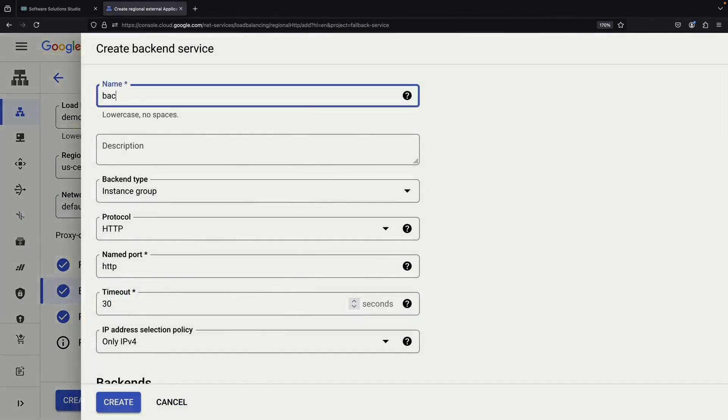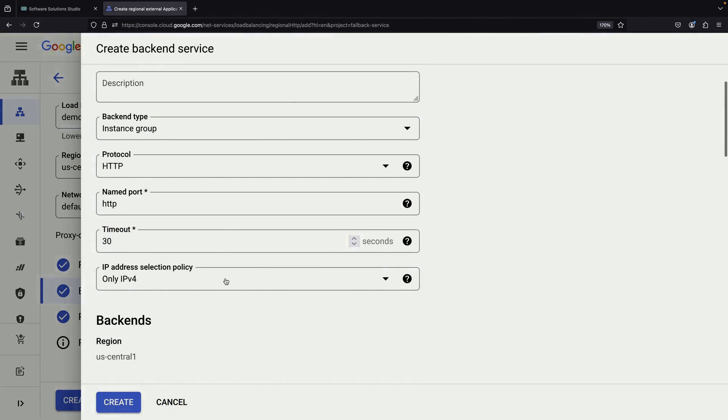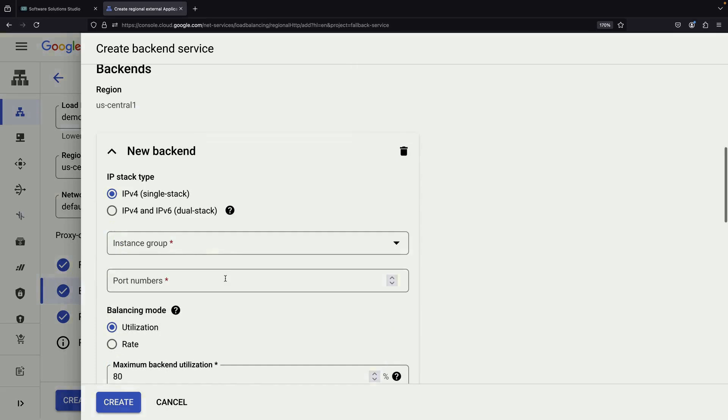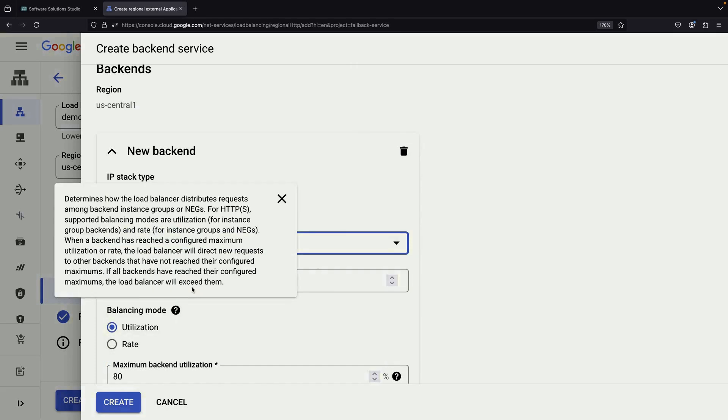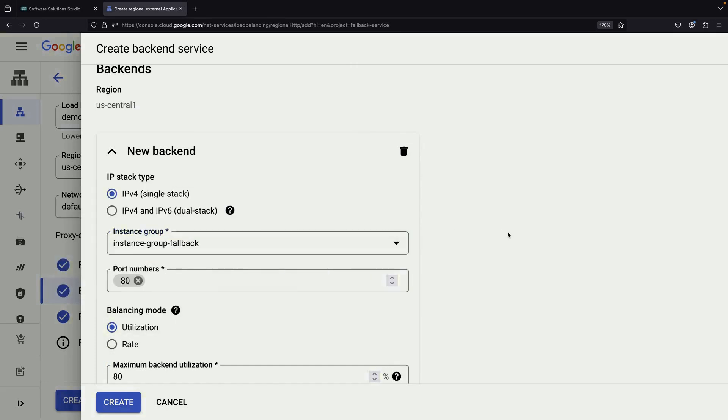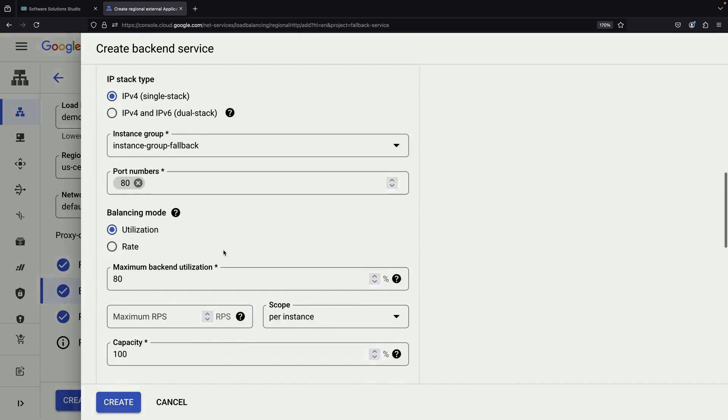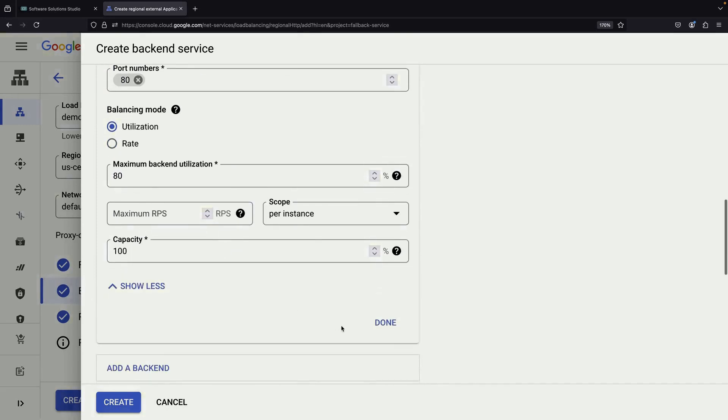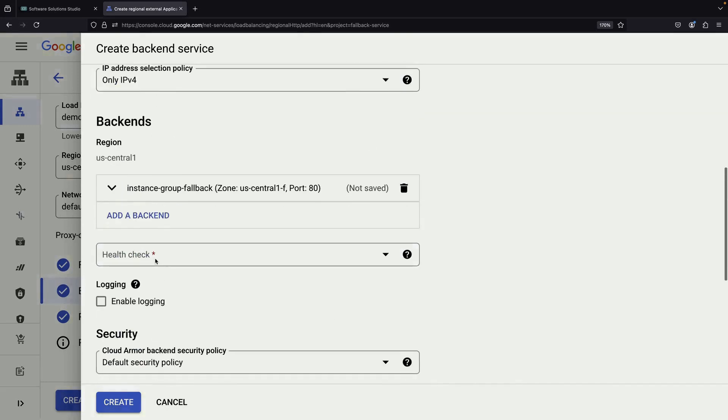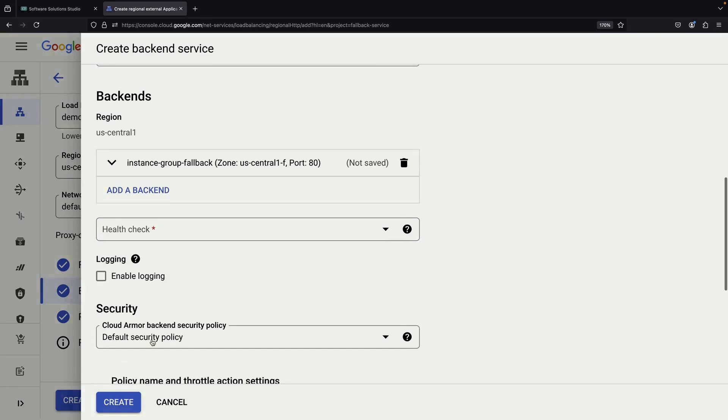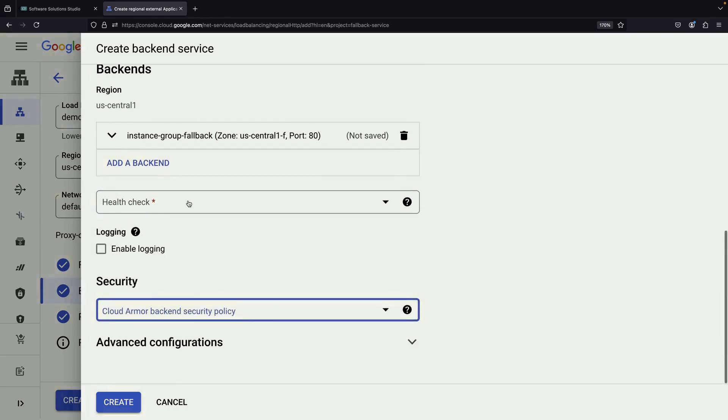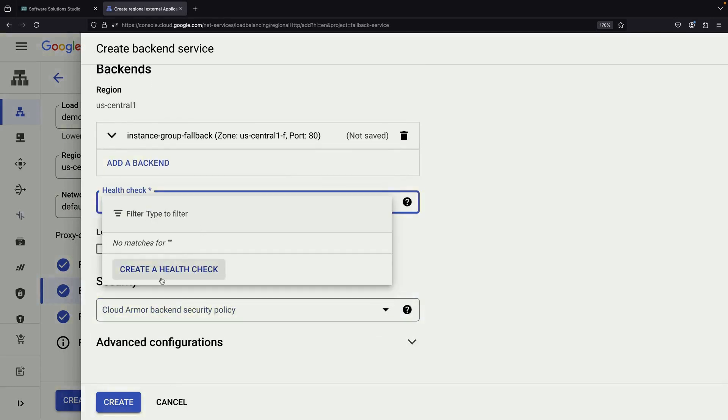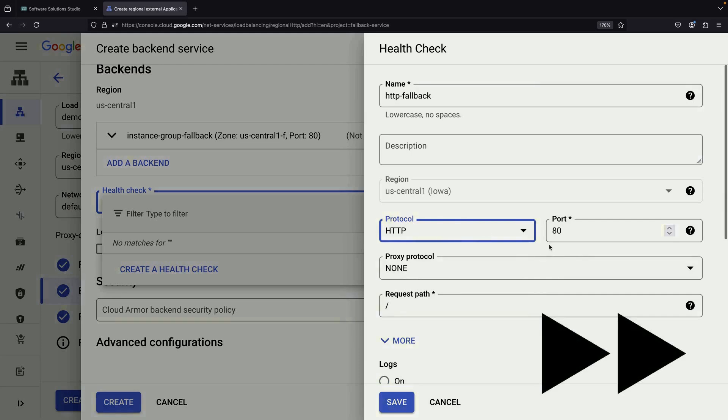Next, we'll set up the fallback backend service similarly. We'll use the fallback instance group, again specifying port 80. We'll create another health check for this backend, mirroring the settings we used for the primary.